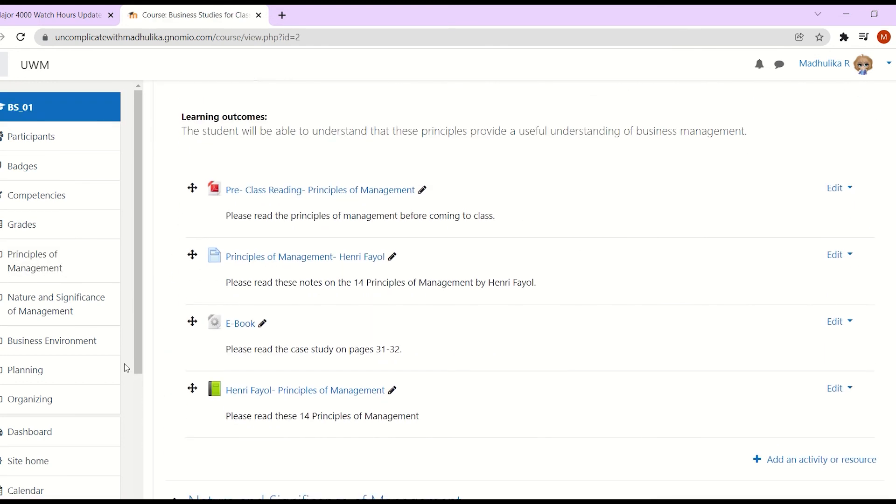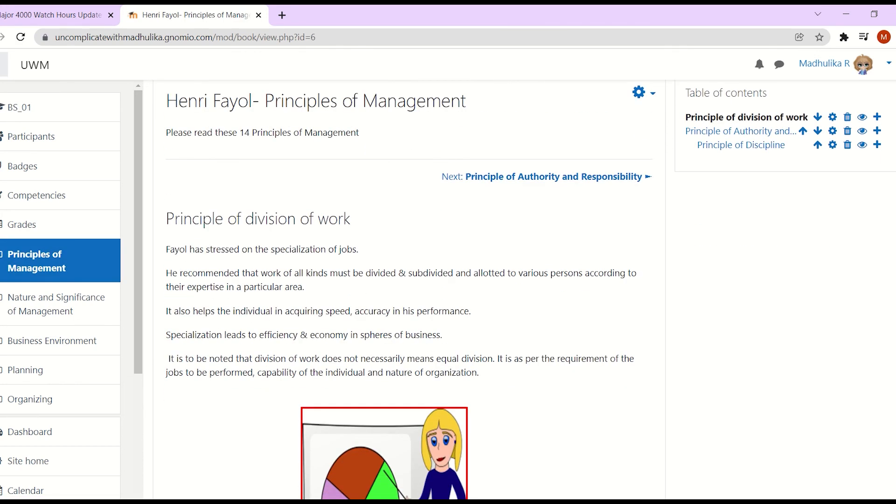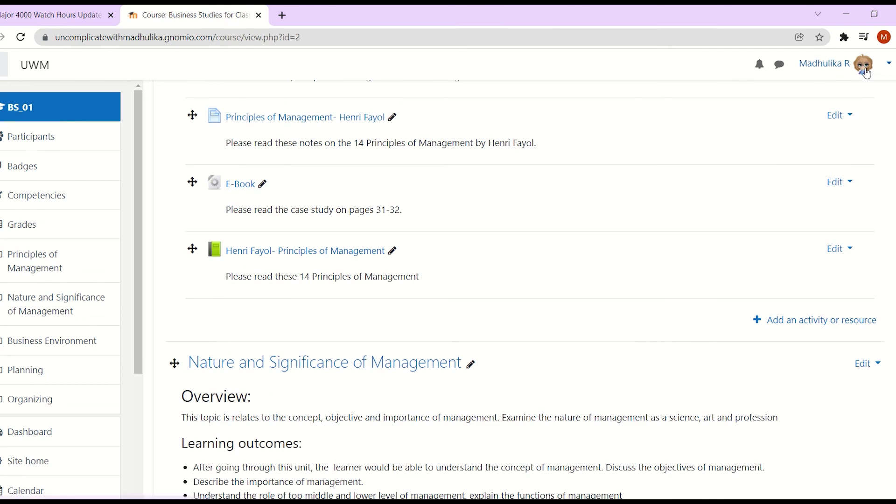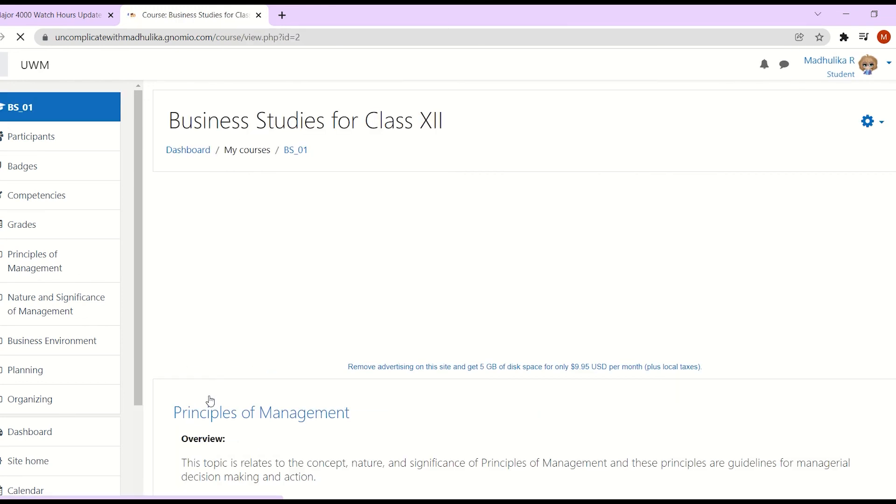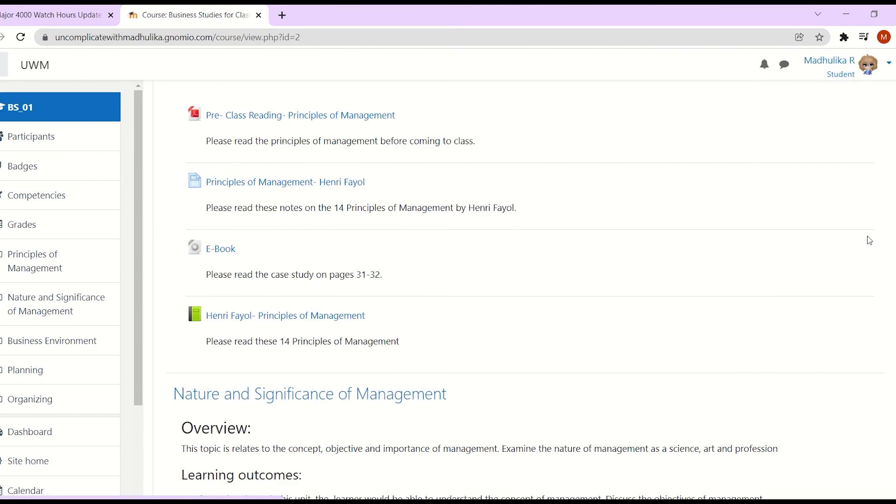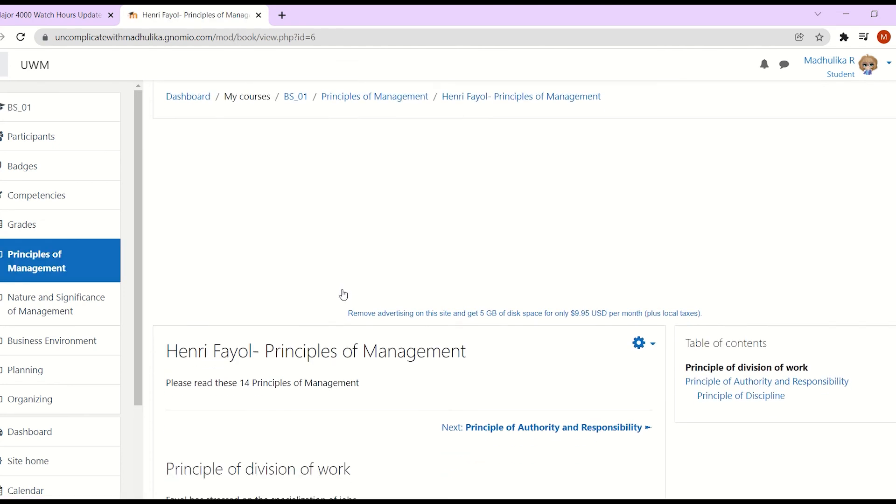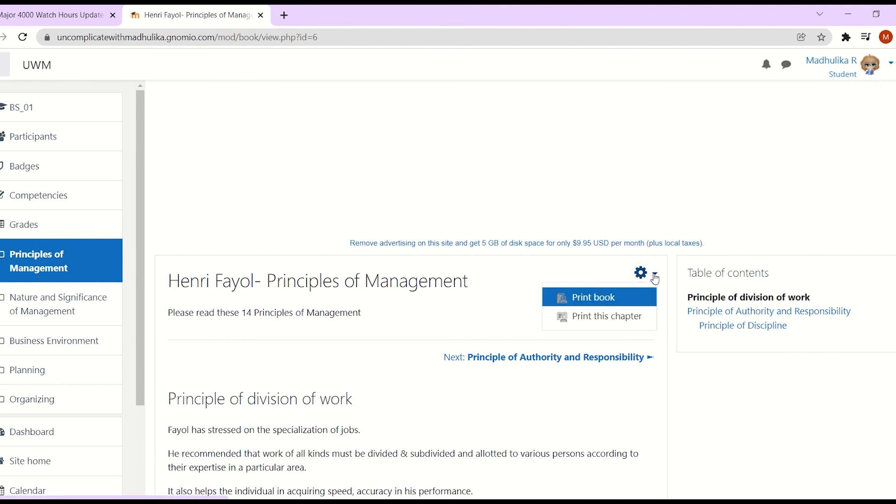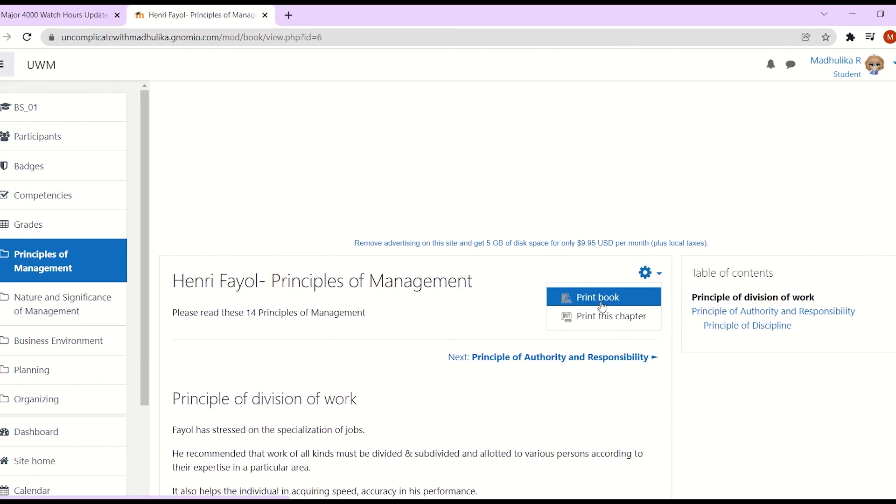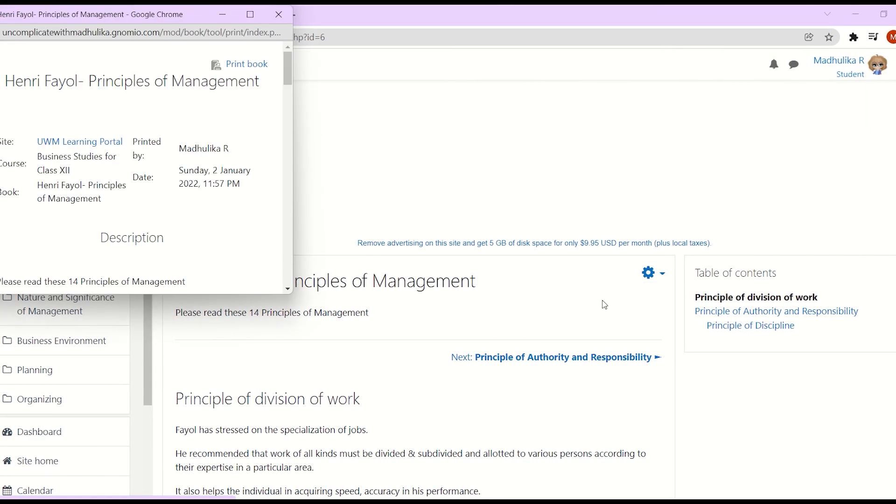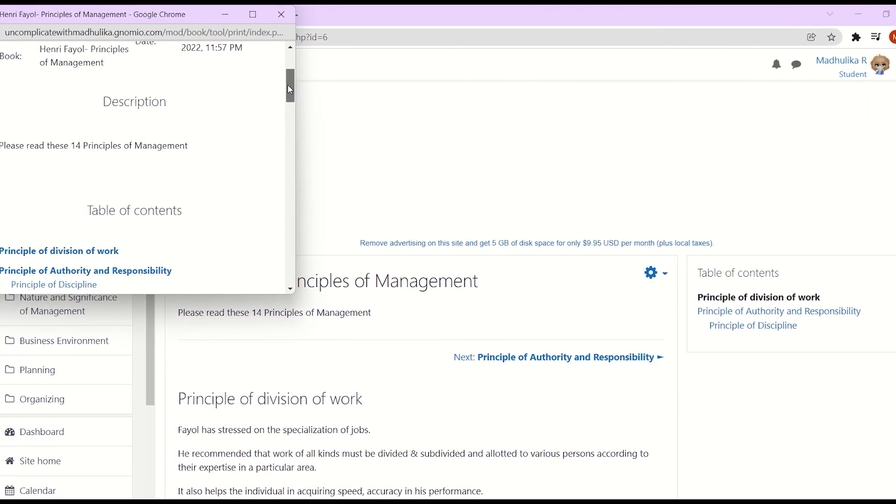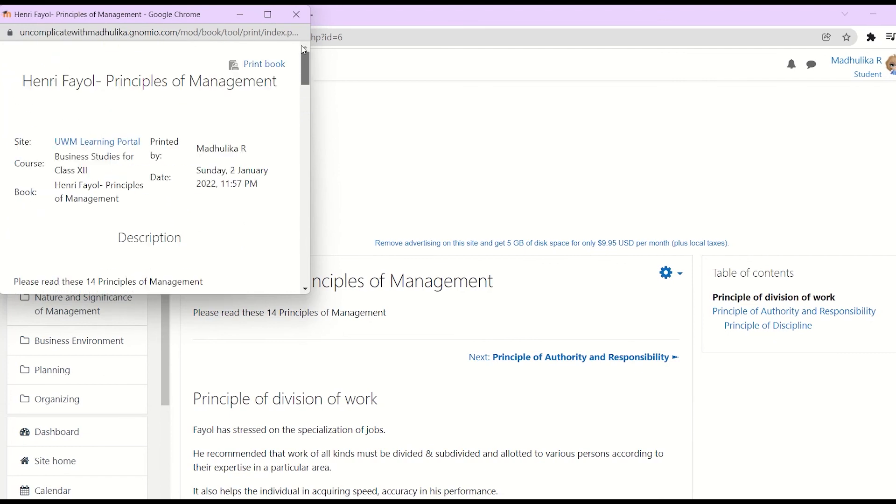This is our book. Let's see how this looks to our students by clicking on switch role to a student. The book is visible here. They can click on it. Here students have an important option. If they want, they can print the entire book or print a separate chapter. You can see the book is now available for printing.